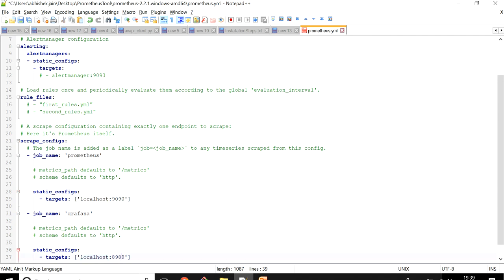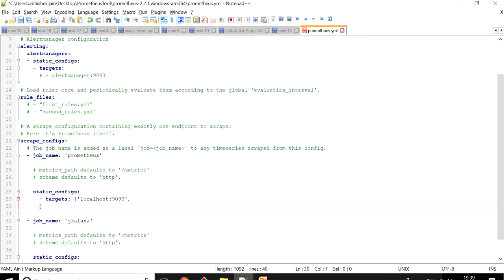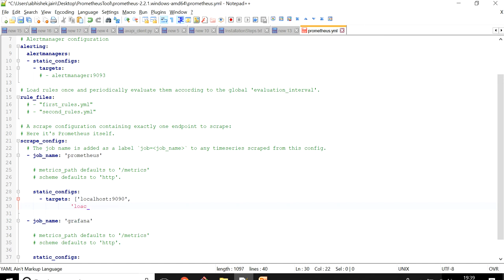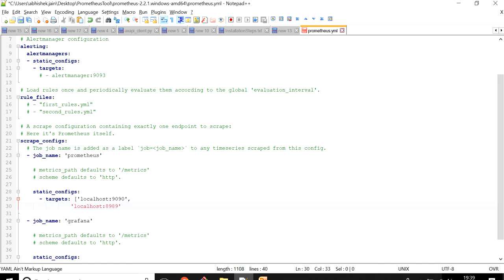For now, if you want to monitor more than one application on a single machine, for example you can see localhost, and I'm running Grafana on 8989. Similarly you can run n number of applications on n number of ports and you can configure them one by one or collectively.